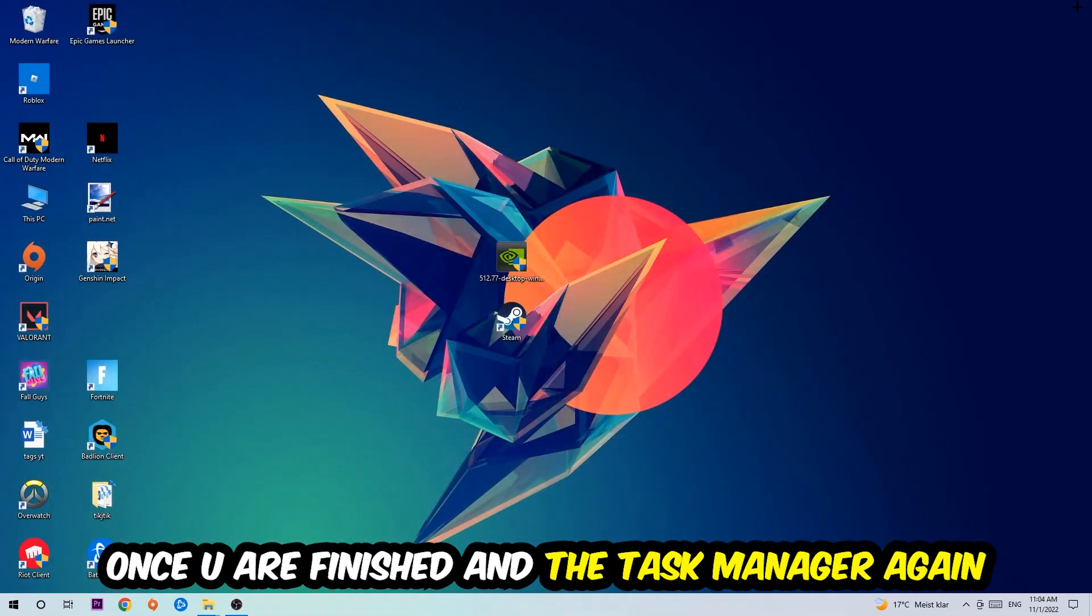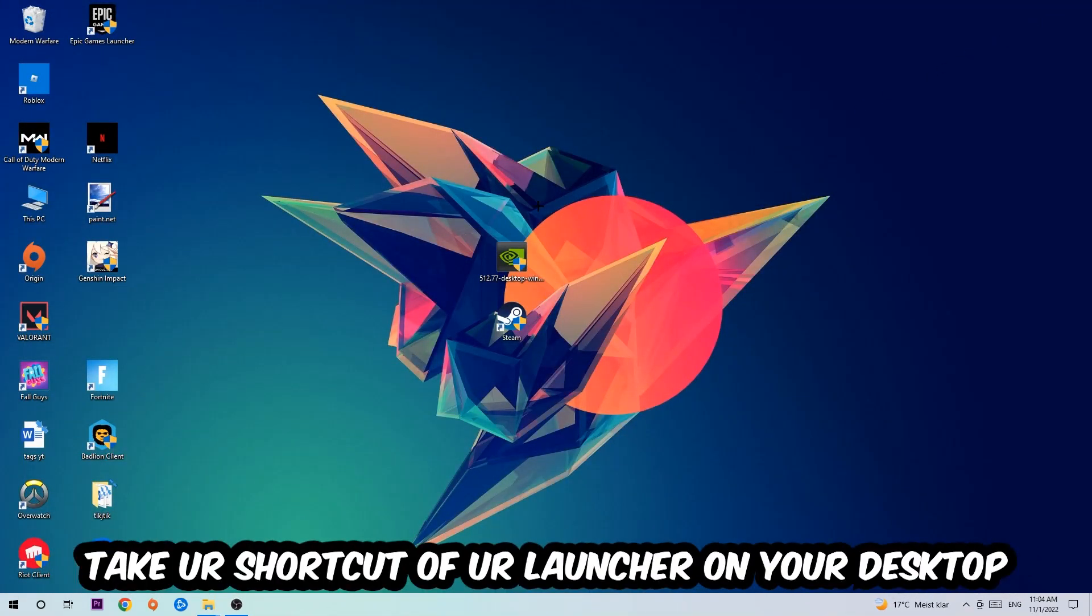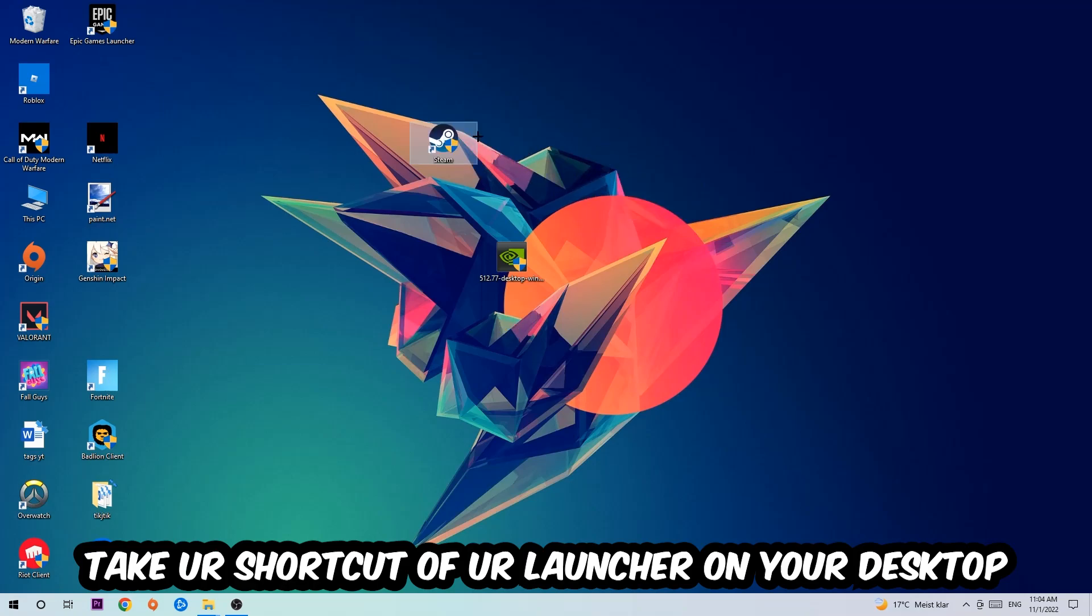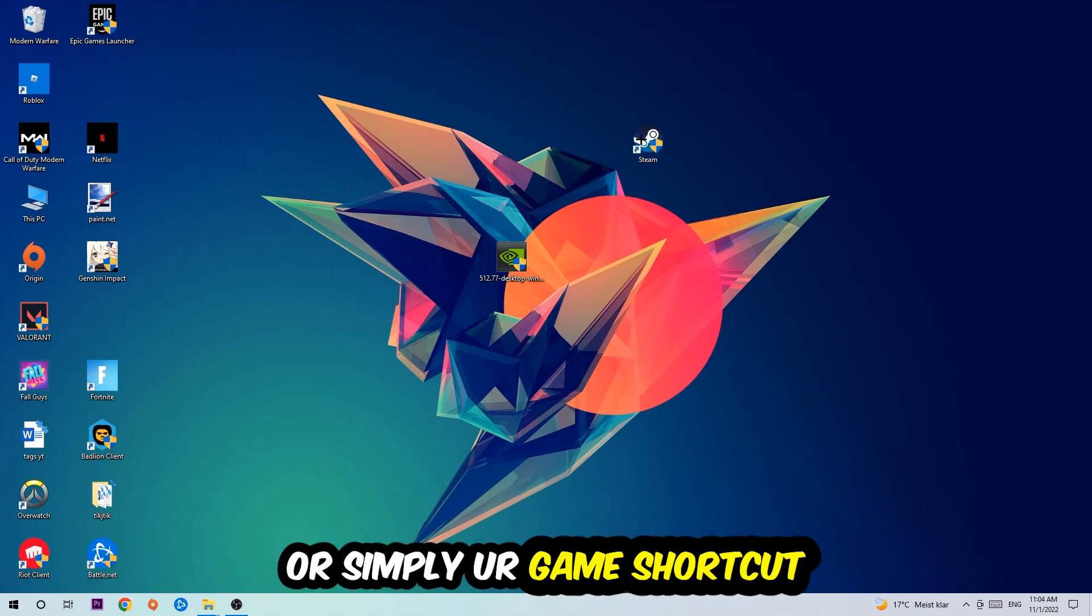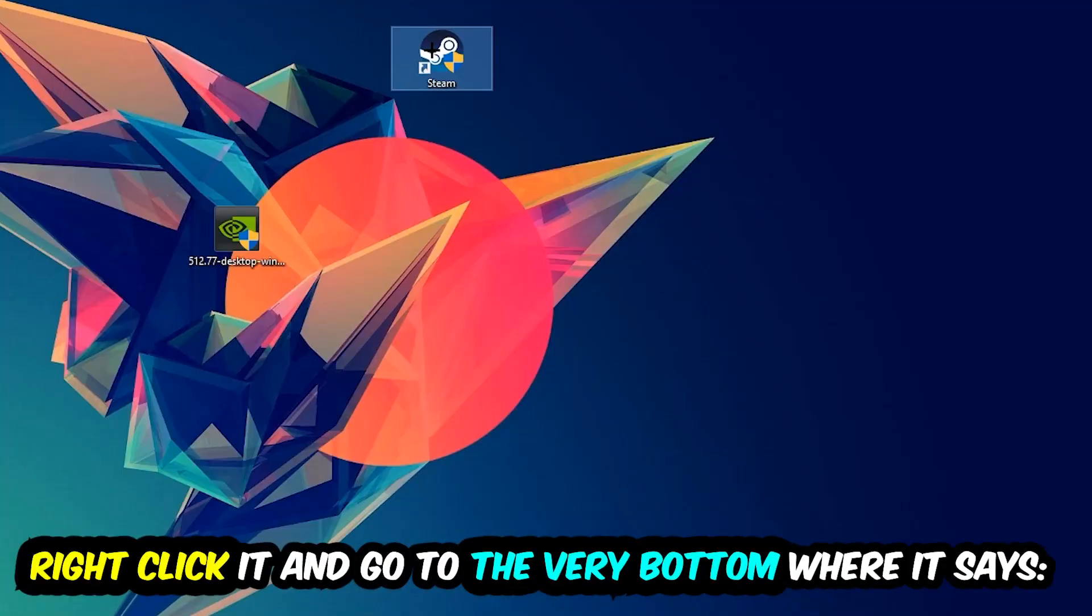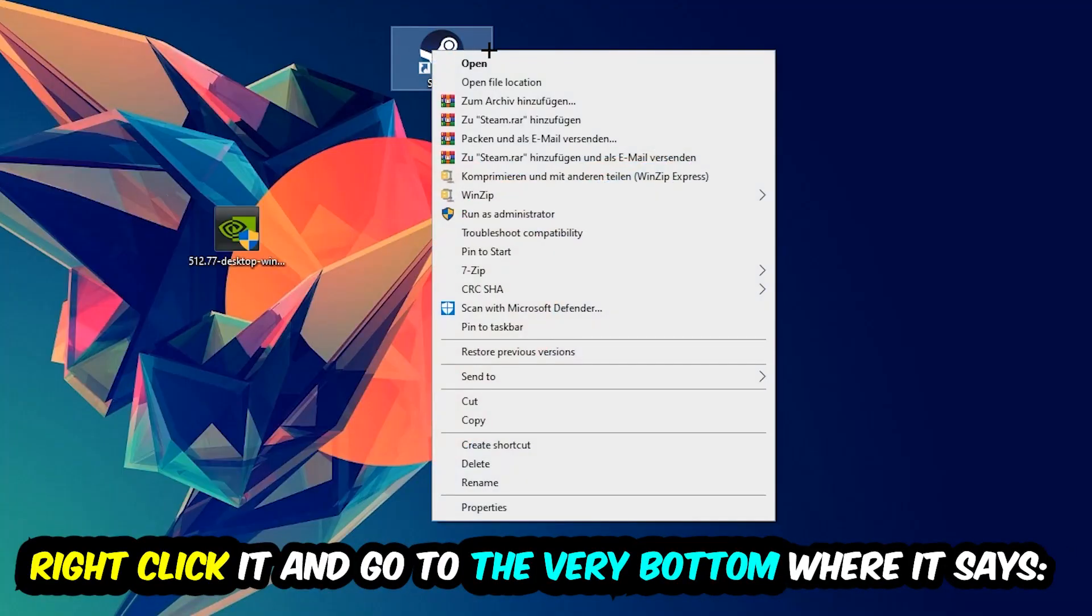The next step is to take your shortcut of your launcher from Steam or your game shortcut on your desktop, right-click it, and go to the very bottom where it says Properties. Hit that, hit Compatibility, and simply copy my settings.